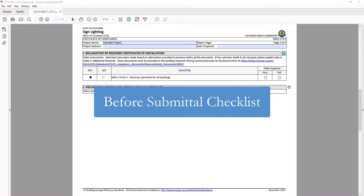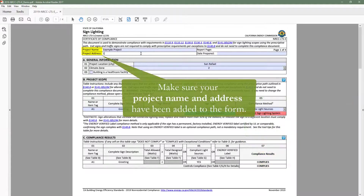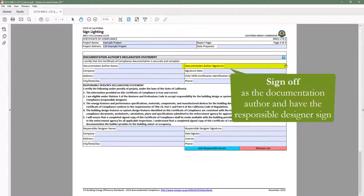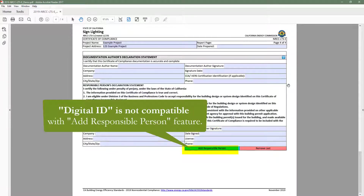Before you add your compliance form to your plan set to submit to the local building department, confirm a few things. One, make sure Table C indicates 'Complies' at the project level. Two, make sure your project name and address have been added to the form and are accurate. Three, you will need to sign as the documentation author and also get the responsible designer to sign off. The LTS does not have the Adobe signature feature like some other dynamic forms, because it has the ability to add duplicate signature pages for cases where there are multiple responsible designers — an added feature that eliminates the ability to use Adobe signature.